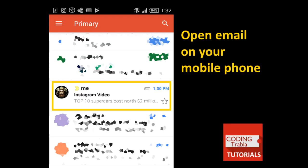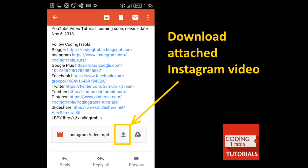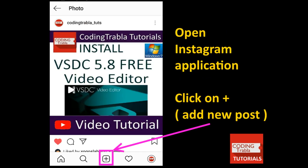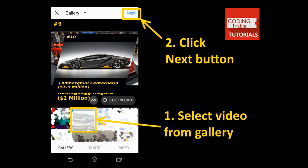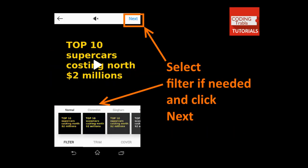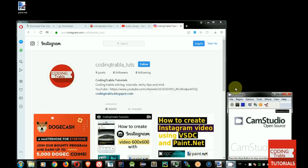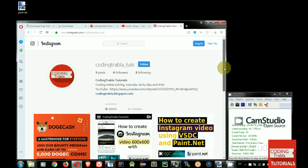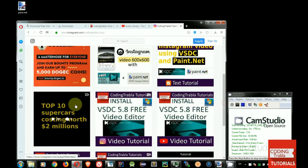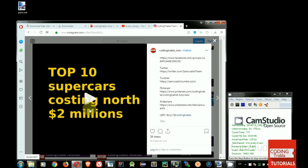Open email on your mobile phone. Download attached Instagram video. Open Instagram application. Click on Plus button. Add new post. Select our downloaded video from gallery and click Next button. Select filter and click Next. Copy text from email into caption and click Share button. Hooray! We have done it! The result video in Instagram.